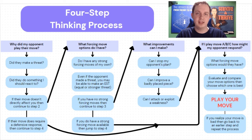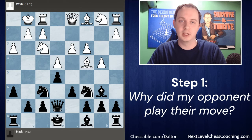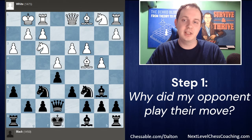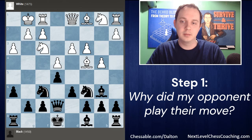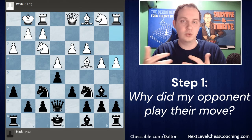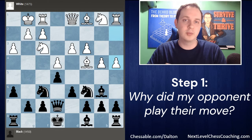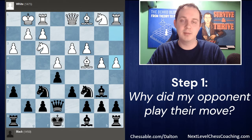There will be a download link for this flowchart in the video description if you'd like to use it for your own training. We're going to start with a position focusing on step number one — what your opponent is doing with their most recent move. White just made the move pawn to A4. We ask: why did our opponent play A4? What changed about the position? What new possibilities could come after this move?